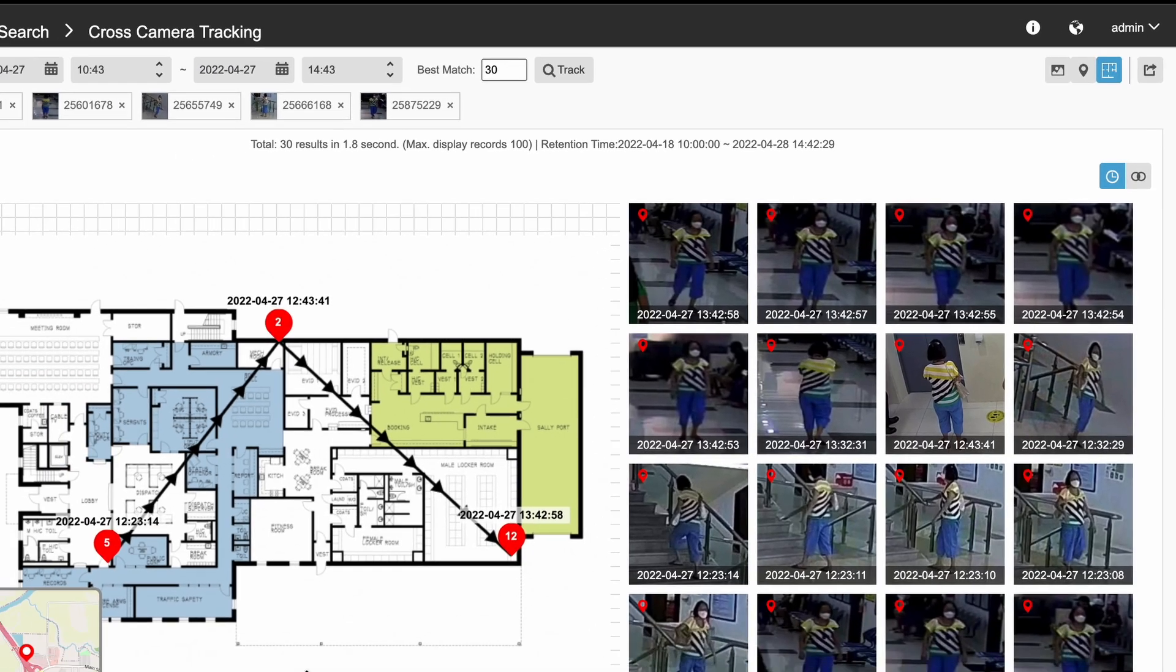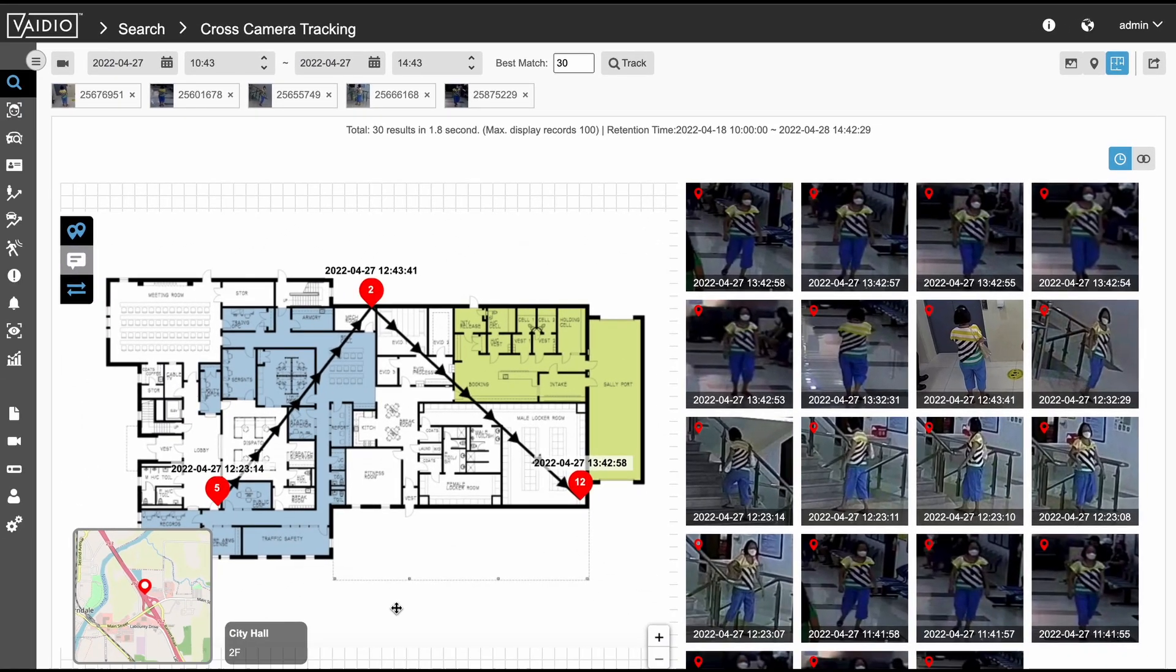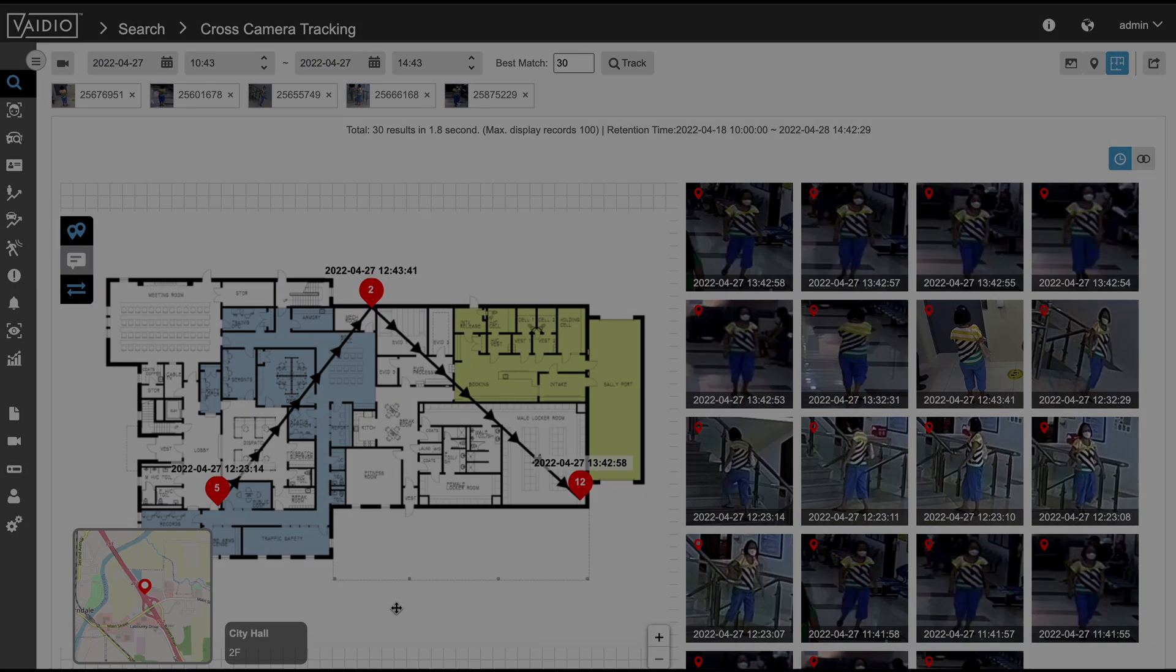The cross-camera tracking feature is ideal for both live and forensic people tracking. It can be used in indoor and outdoor environments alike and can search through an unlimited number of cameras at a time.